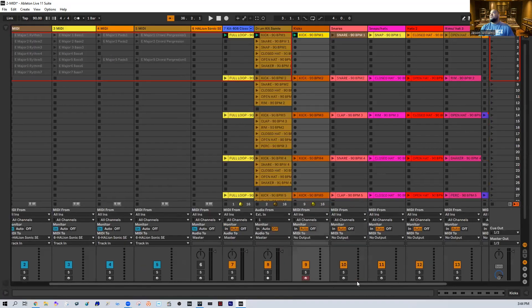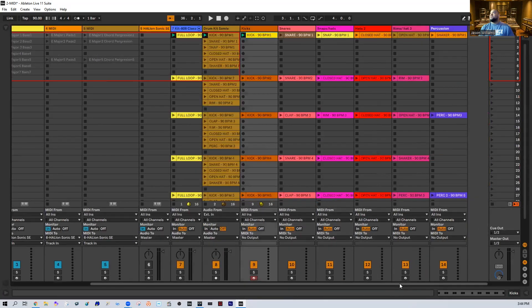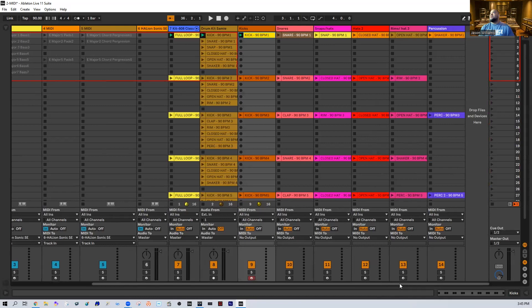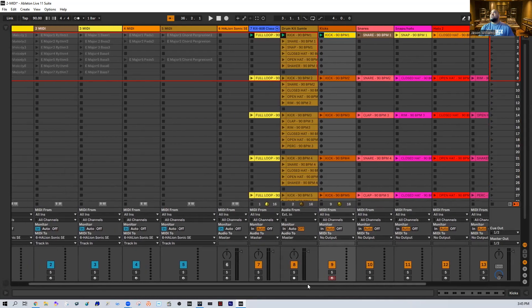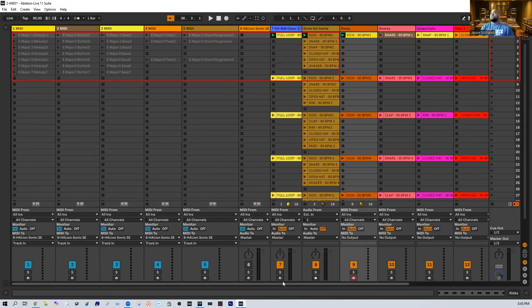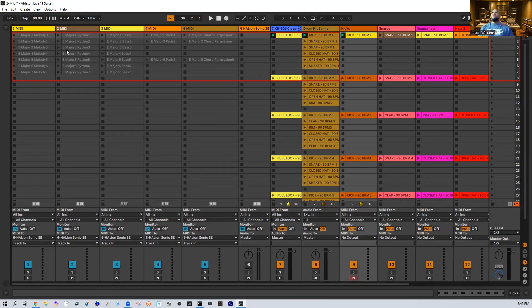So you're gonna get all that inside this entire MIDI pack. So that's like the entire percussions, the rims, hats, the snares, the claps, the bass, the strings, everything. So let's go ahead and dive into today's video now that you see what you're getting with the pack. Let's hear a little bit of what you're getting with the pack.